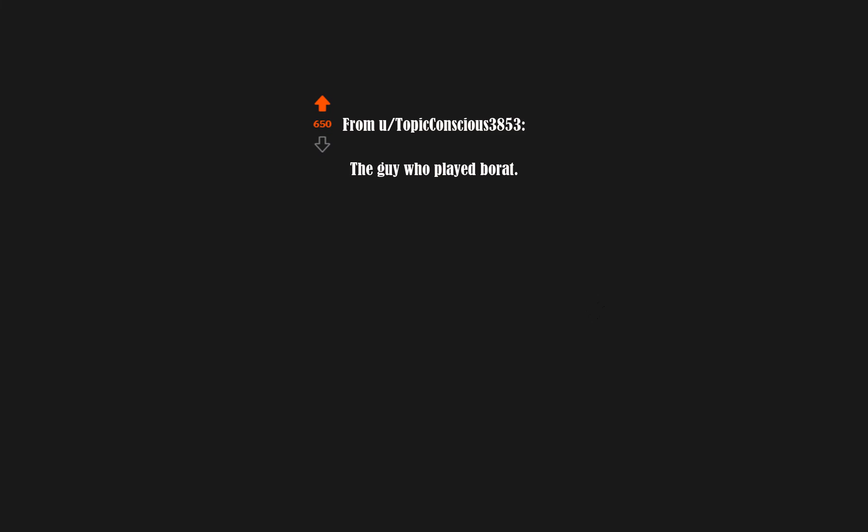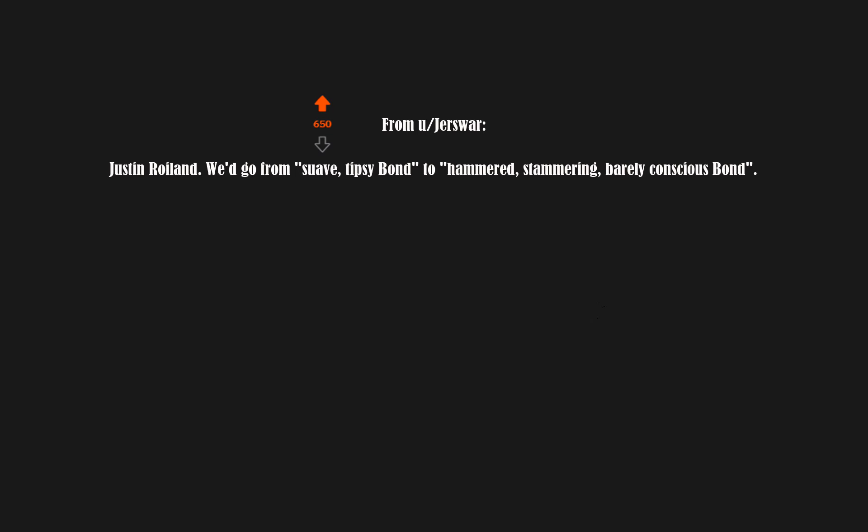The guy who played Borat. Justin Roiland. We'd go from suave, tipsy Bond to hammered, stammering, barely conscious Bond.